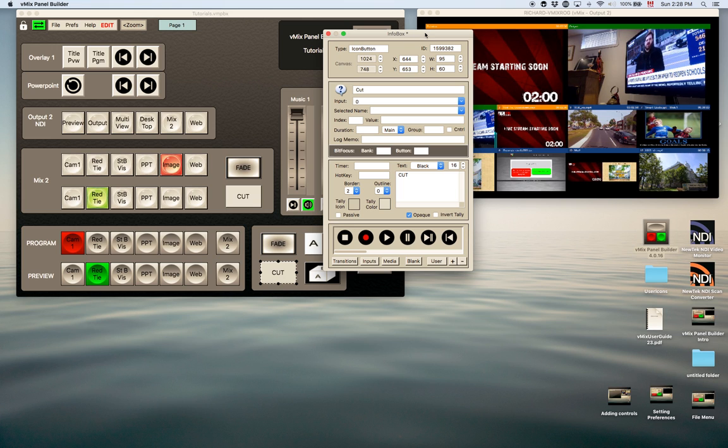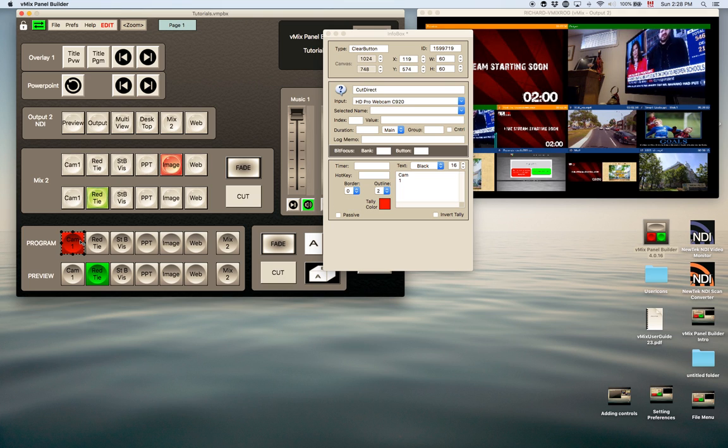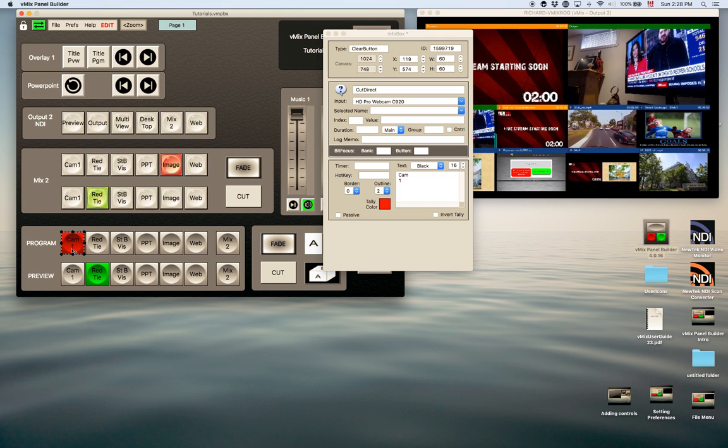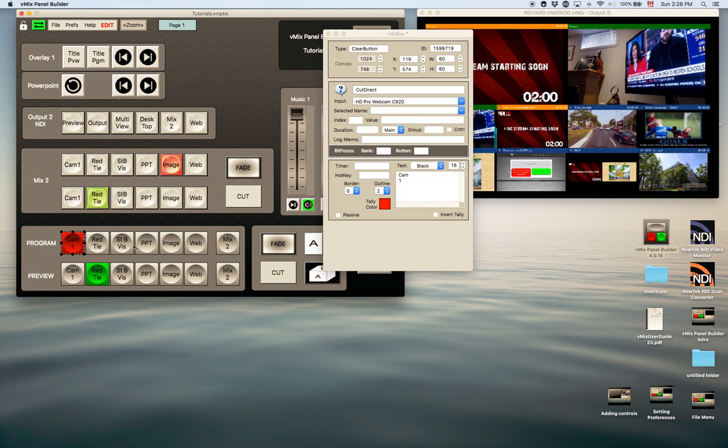If we look at one of these, for instance this button here for the program, you can see that was just a standard clear button and basically a cut direct. When you cut direct it would put it on the output of your vMix, and the same applies to all these other buttons on the program bus.